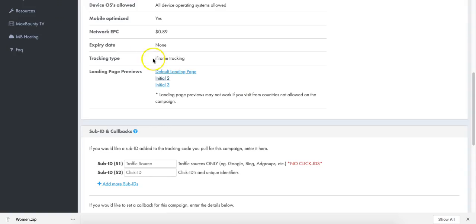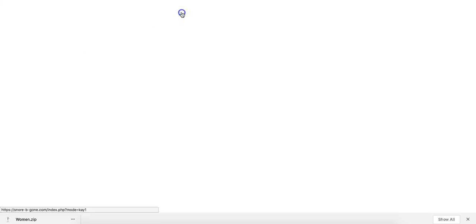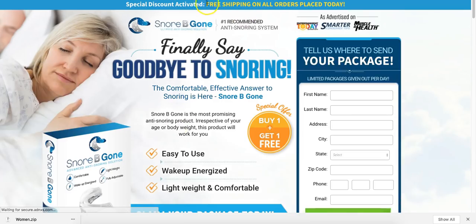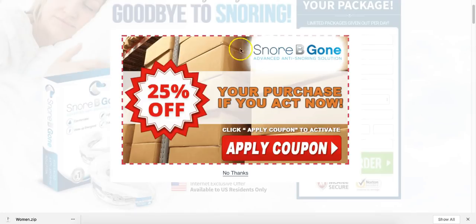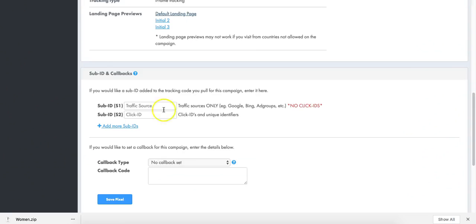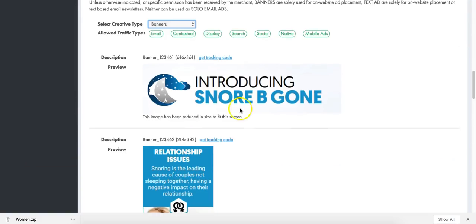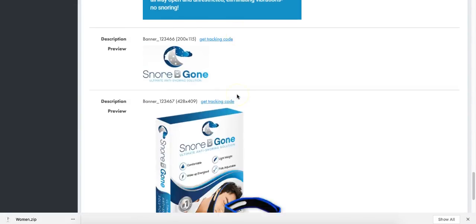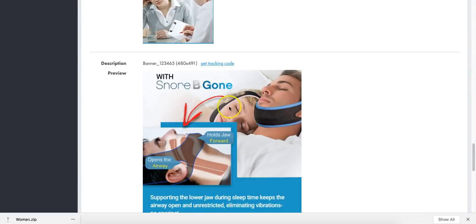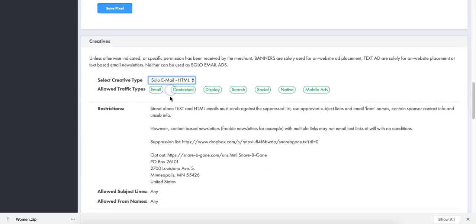The default landing page is showing free shipping on all orders placed today - this is a great landing page that would convert well. You want to focus on what creatives they give you. The creatives they give you right now are banners, but there's too much text on some of these ads. In that case, you can probably use your own creatives that you can get online.